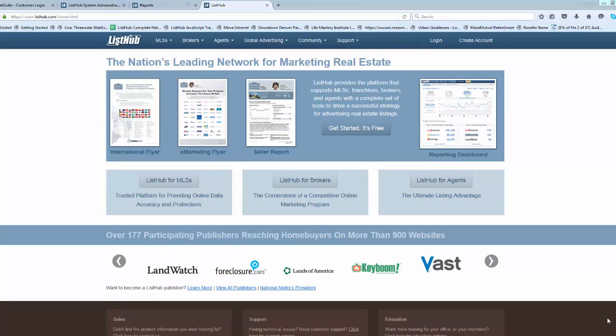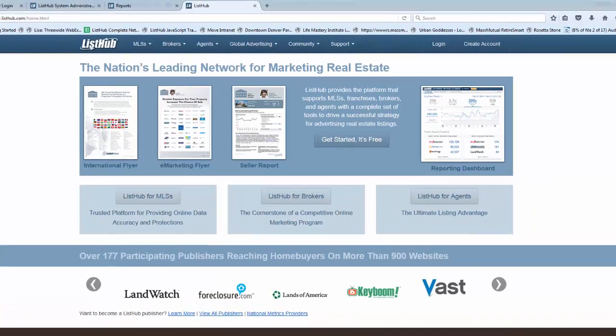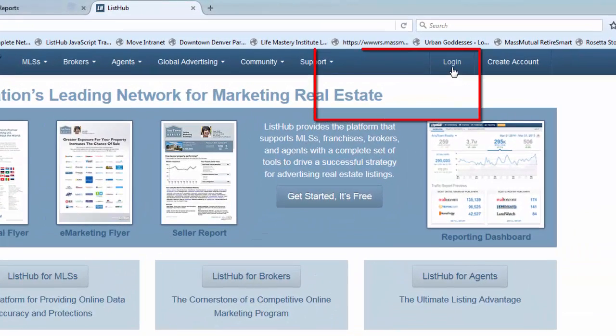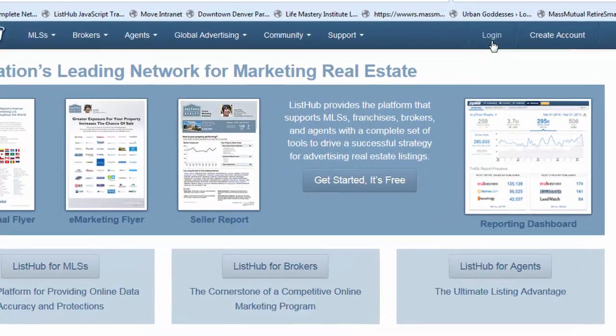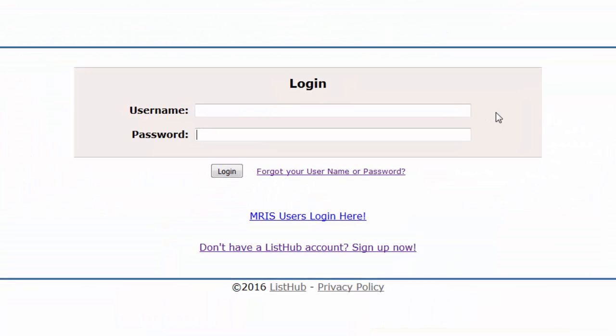To log into your dashboard, go to listhub.com and click Login in the upper right-hand corner. Here, enter the username and password that was provided to you by ListHub.